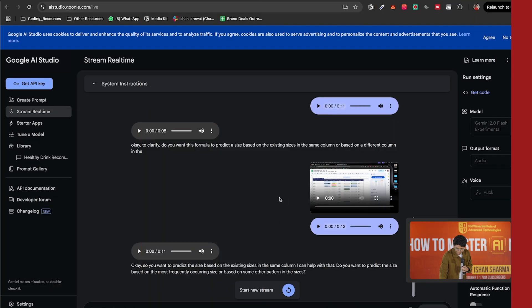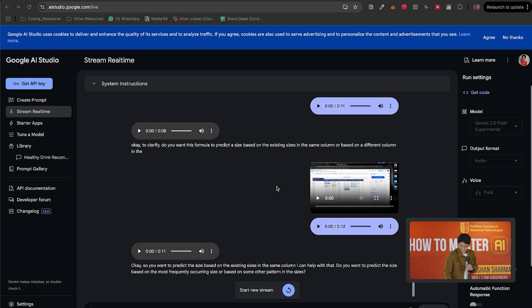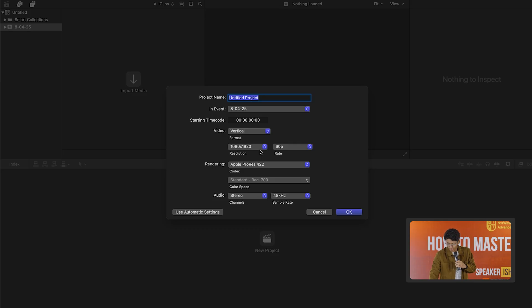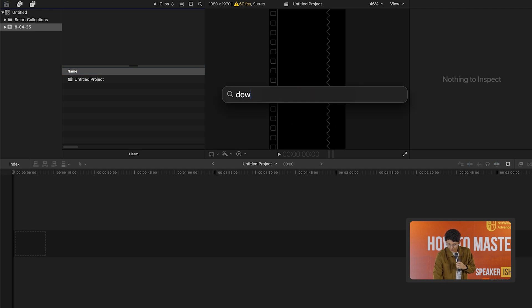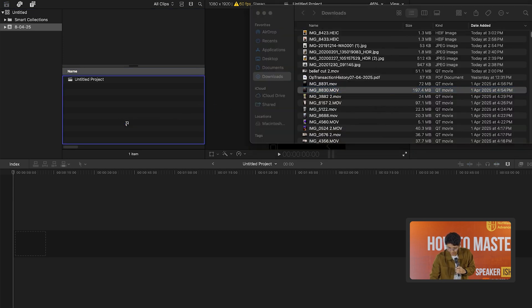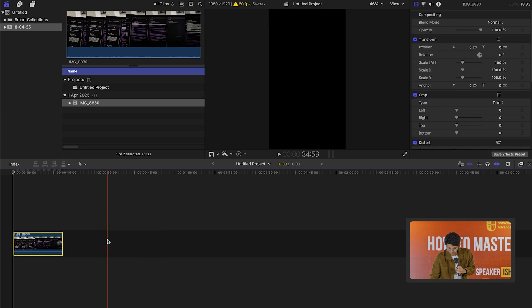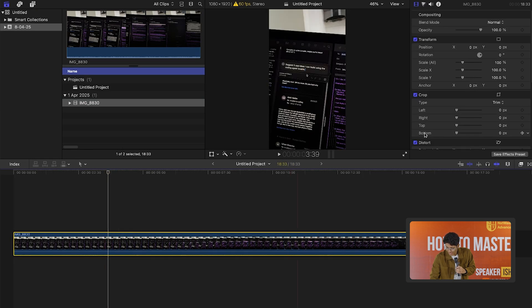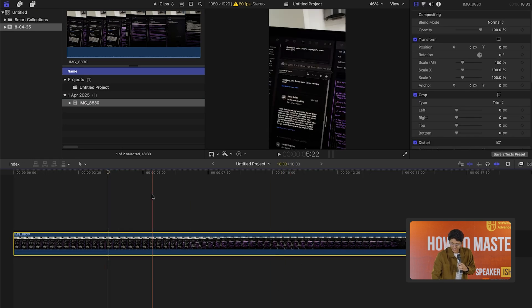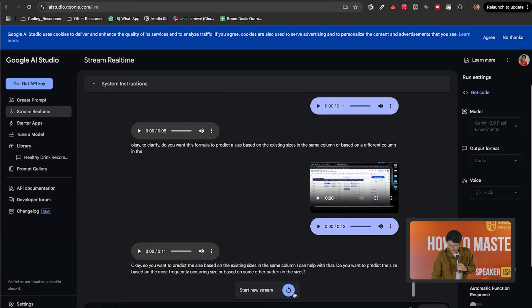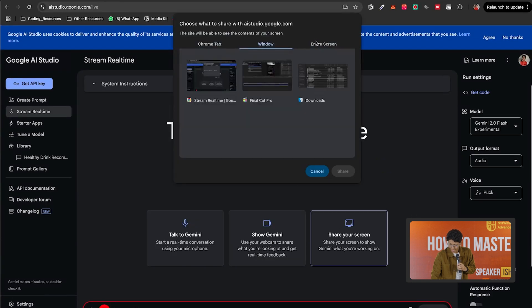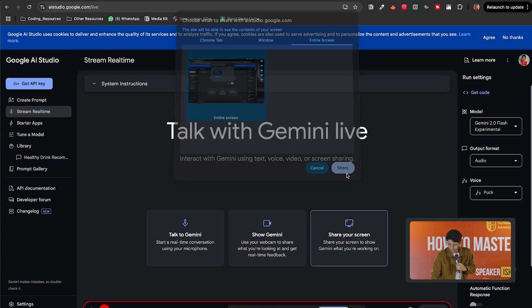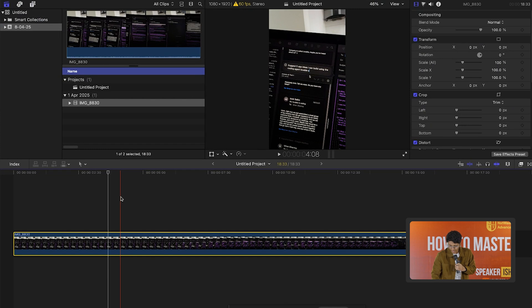Let's actually edit a video. So I will open up Final Cut Pro, which is an editing software. I'll create a new project and I'll import some video. Let's say I have this video of mine, which I import over here. And I want to cut this video. So I'll start a new stream. I'll ask it to have a look at my entire screen and I can now talk to it.